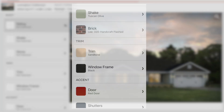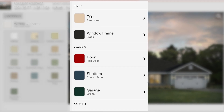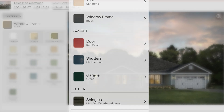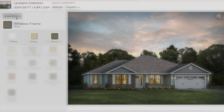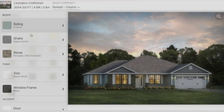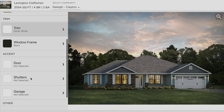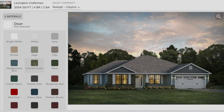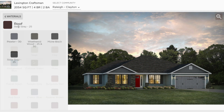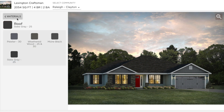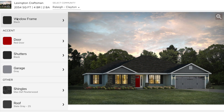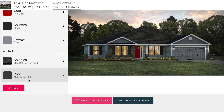Now it's time to let your creativity shine. On this final page you can truly personalize the look of your dream home. With hundreds of options to choose from, the possibilities are endless. Once you're happy with how your home looks, click Make Brochure.